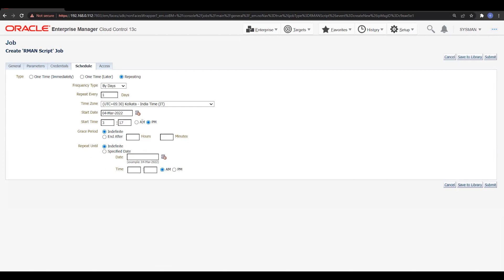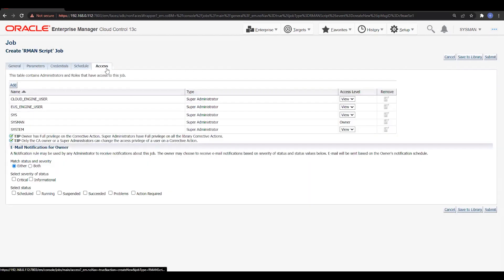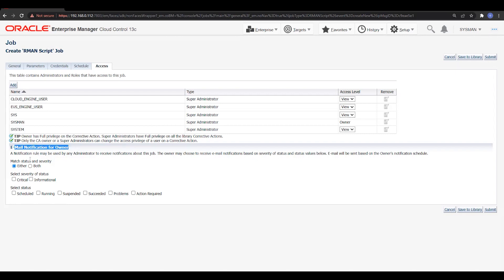Under Access, the table shows the administrator role who has access to this job — you can mention those details. You can also set up email notification, which is important: you can schedule email notification once the backup is completed, when it's running, or if it is in a critical state — meaning the backup is failing. In that case, we can get a notification to the owners.